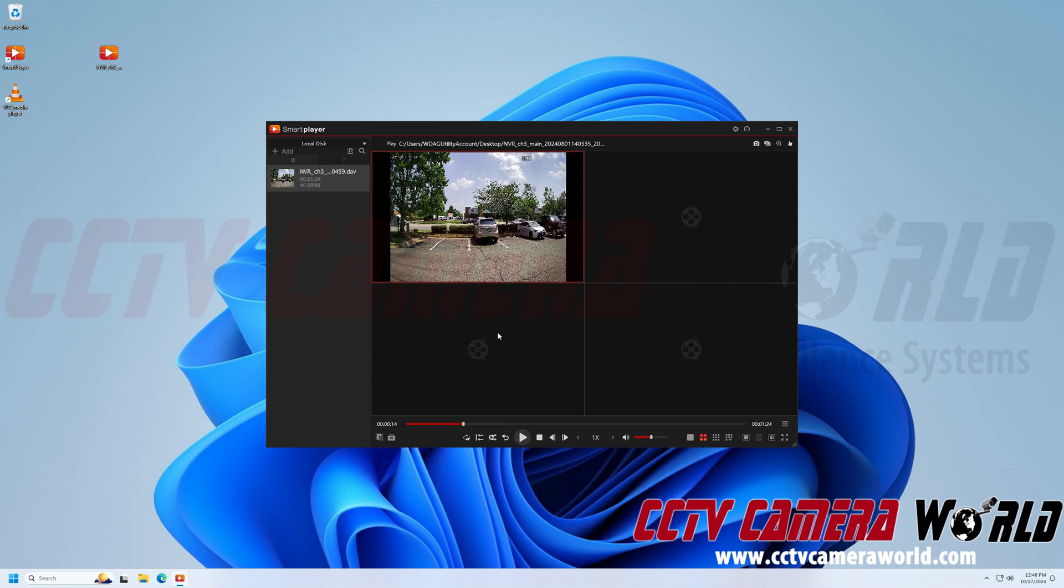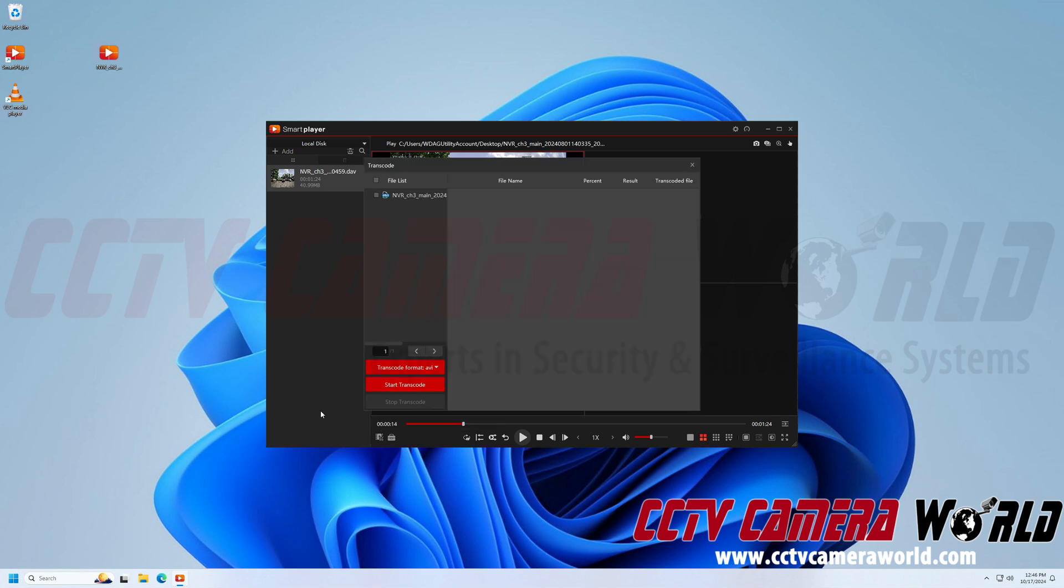Next, to get to the transcode screen, you're going to need to click the toolbox icon at the bottom left hand side of the software and then choose the transcode options. So I clicked on the toolbox and now I'm clicking on transcode and it's going to open up a new window for the conversion.